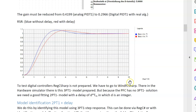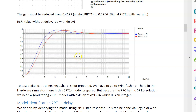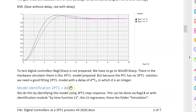To test the digital controllers we go to the digital simulation program in DFC Sharp, which has a hardware simulator of the 3PT1. However, DFC Sharp has no real pure 3PT1 solution - only a 2PT1 solution is possible - but this model can be extended with a delay of an integer multiple of the sampling time. So we need to identify from the 3PT1 model a 2PT1 model with a delay D.